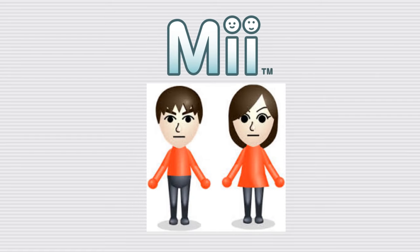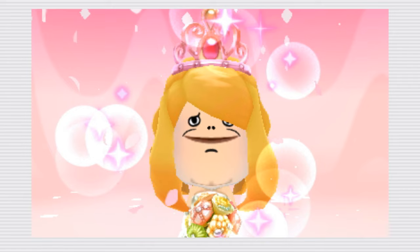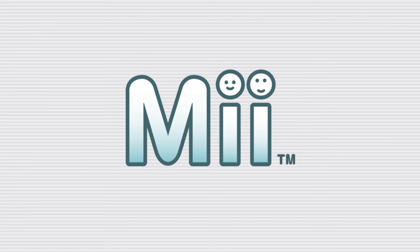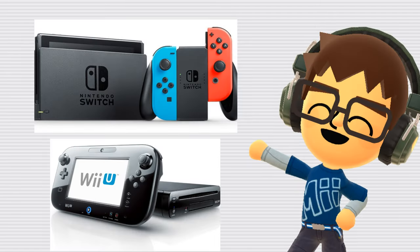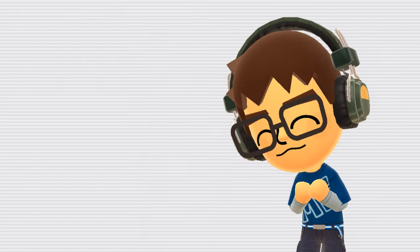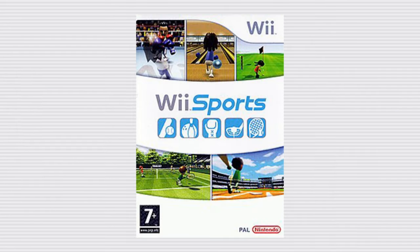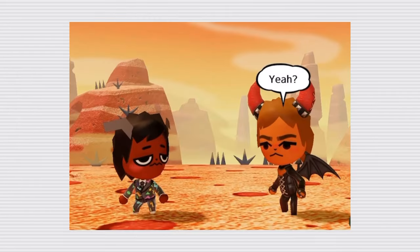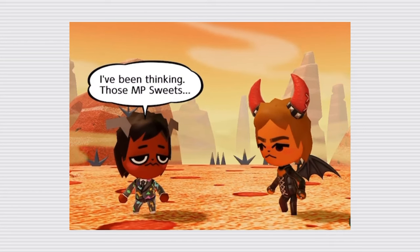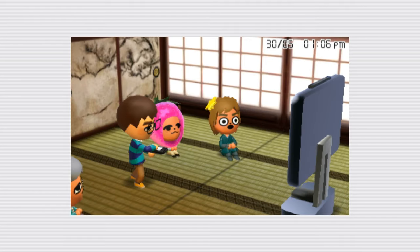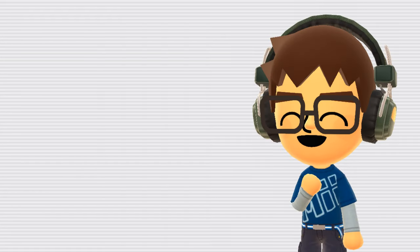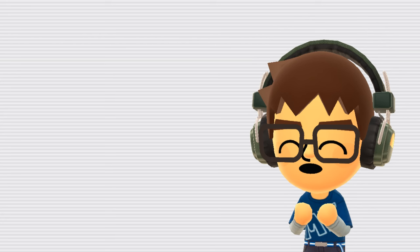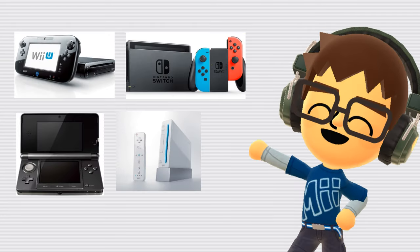Miis are Nintendo's avatars. They can be customized to resemble yourself, your friends, or really anything. Miis made their debut on the Nintendo Wii console, but they have been implemented on every Nintendo console since. These avatars have taken on many roles, from participating in sports in Wii Sports, fighting evil in Miitopia to simply living life in games such as Tomodachi Life and Tomodachi Collection. Some nice things about Miis is that they're not limited to just one game. You can use it across a range of Nintendo titles and consoles.